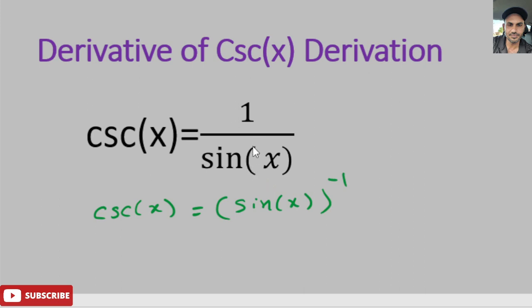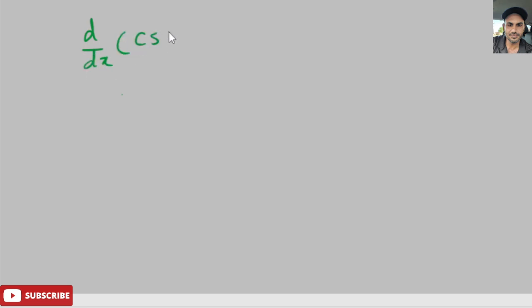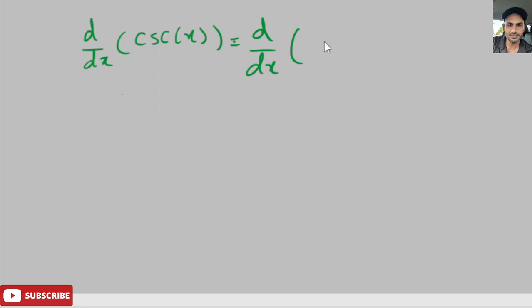We can use the property of exponents to bring the denominator into the numerator and change the sign of the exponent. Now we need to take the derivative: d/dx of cosecant of x equals d/dx of sine of x to the negative 1.